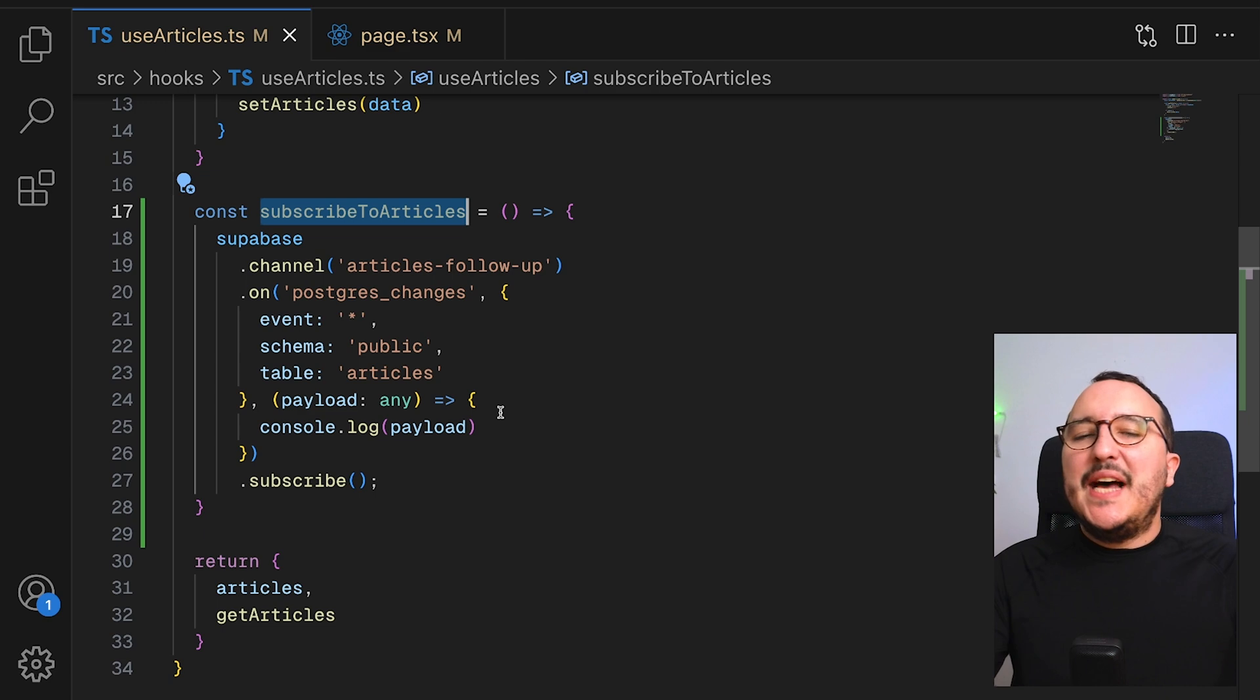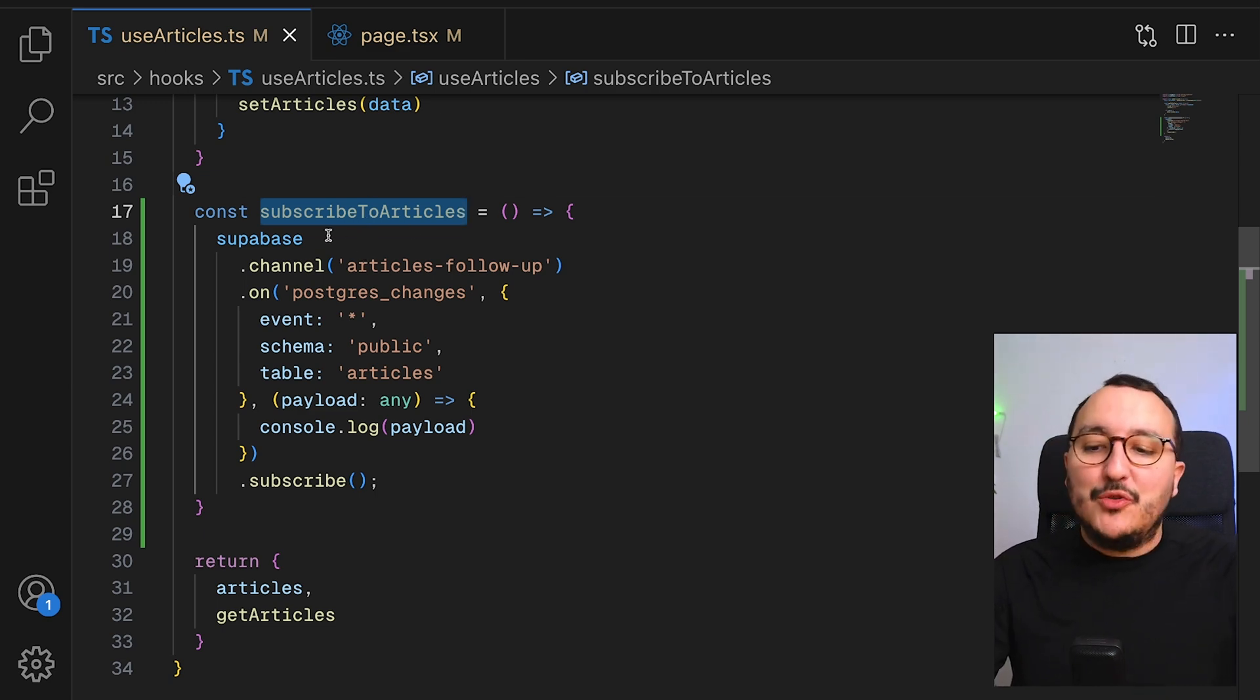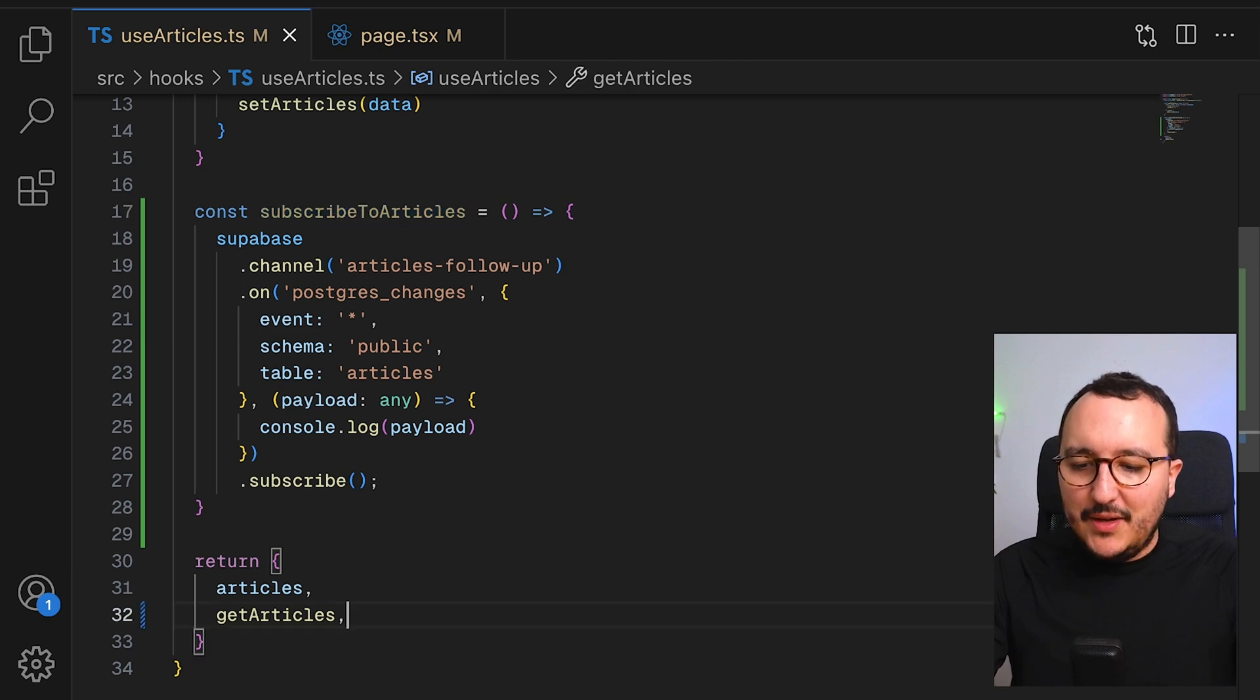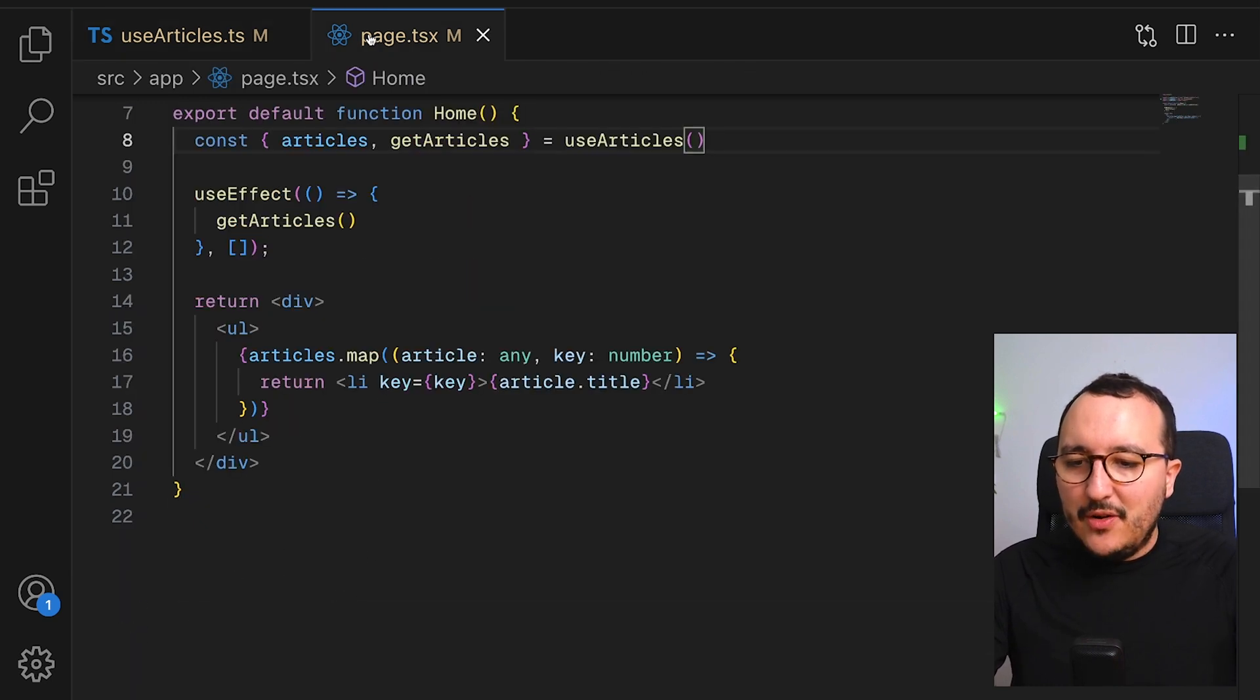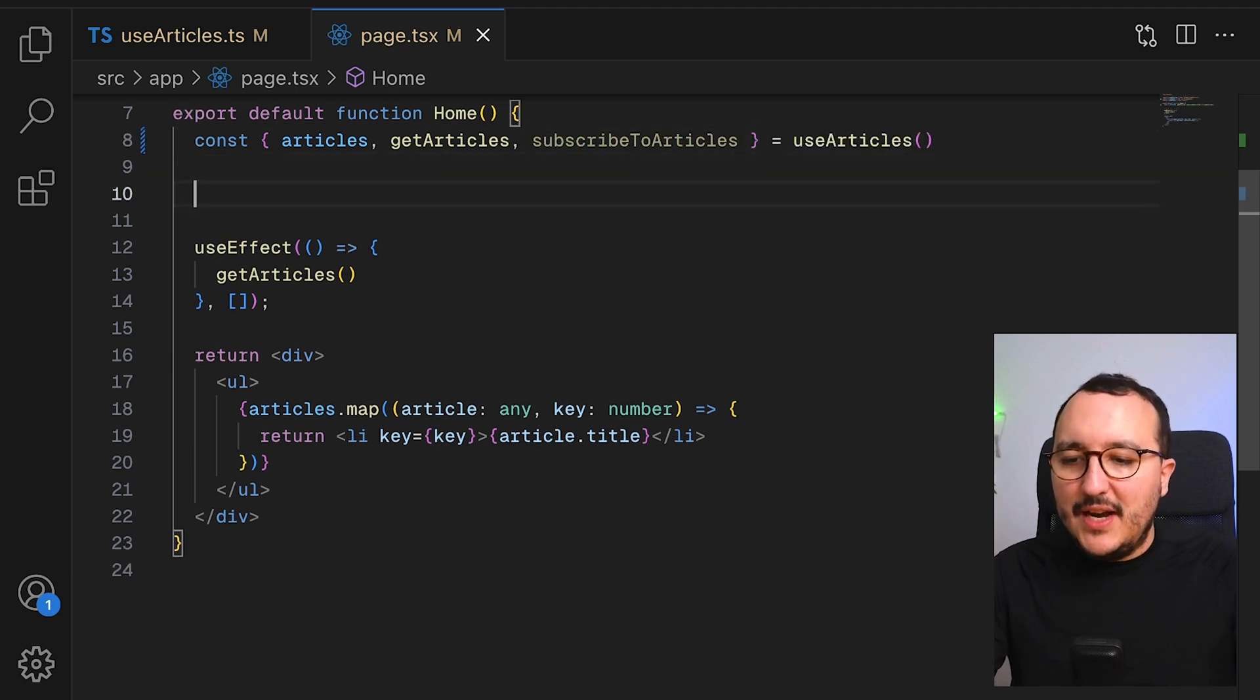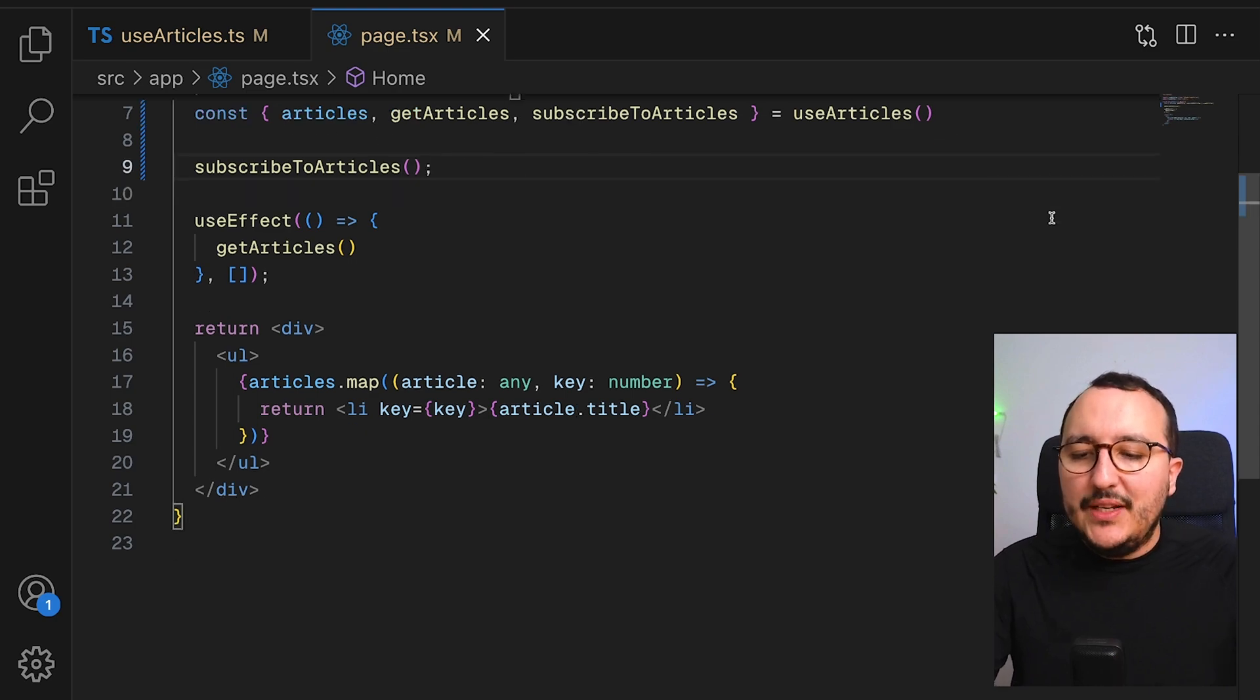Now we are back inside our hook, and we've got now a function called subscribe to articles with everything in here. So if I return this subscribe to article and I come back to my page and instead of having this here, I type subscribe to article, will it work?